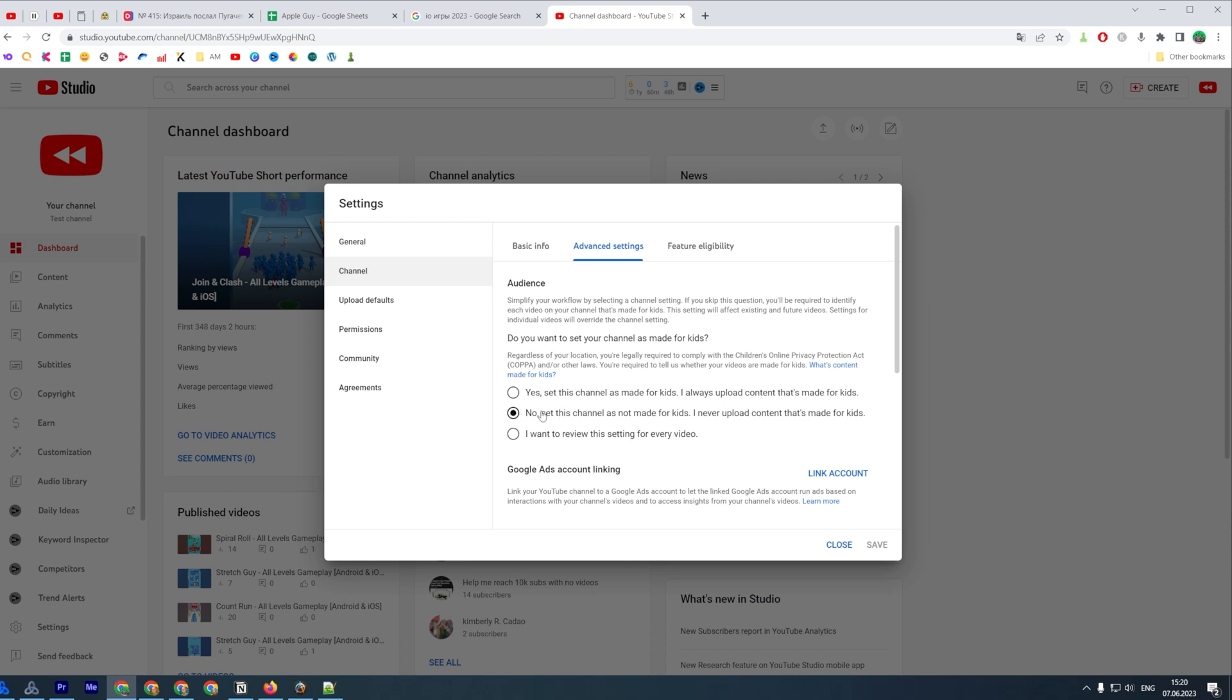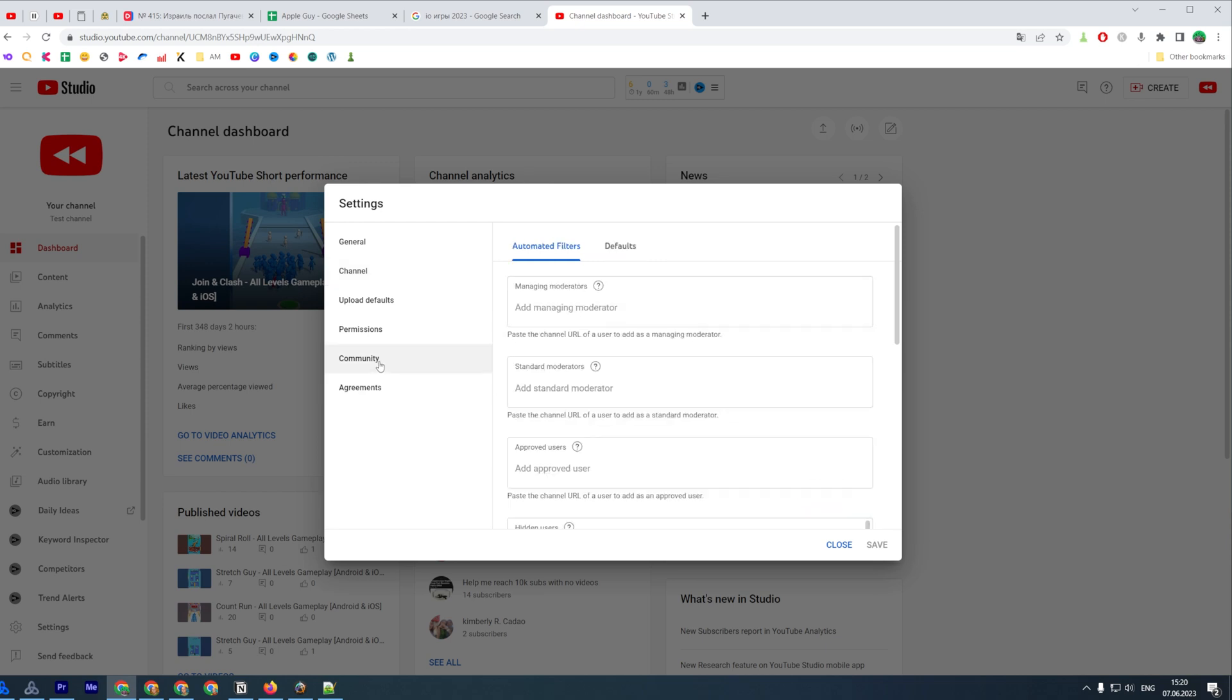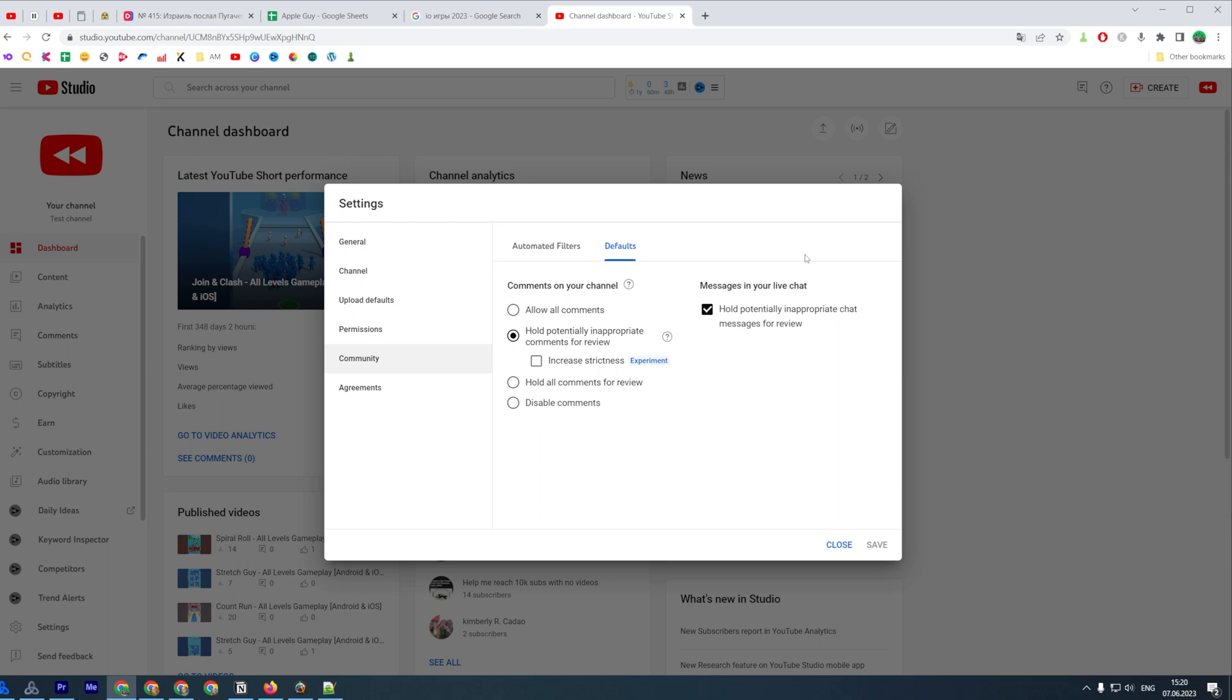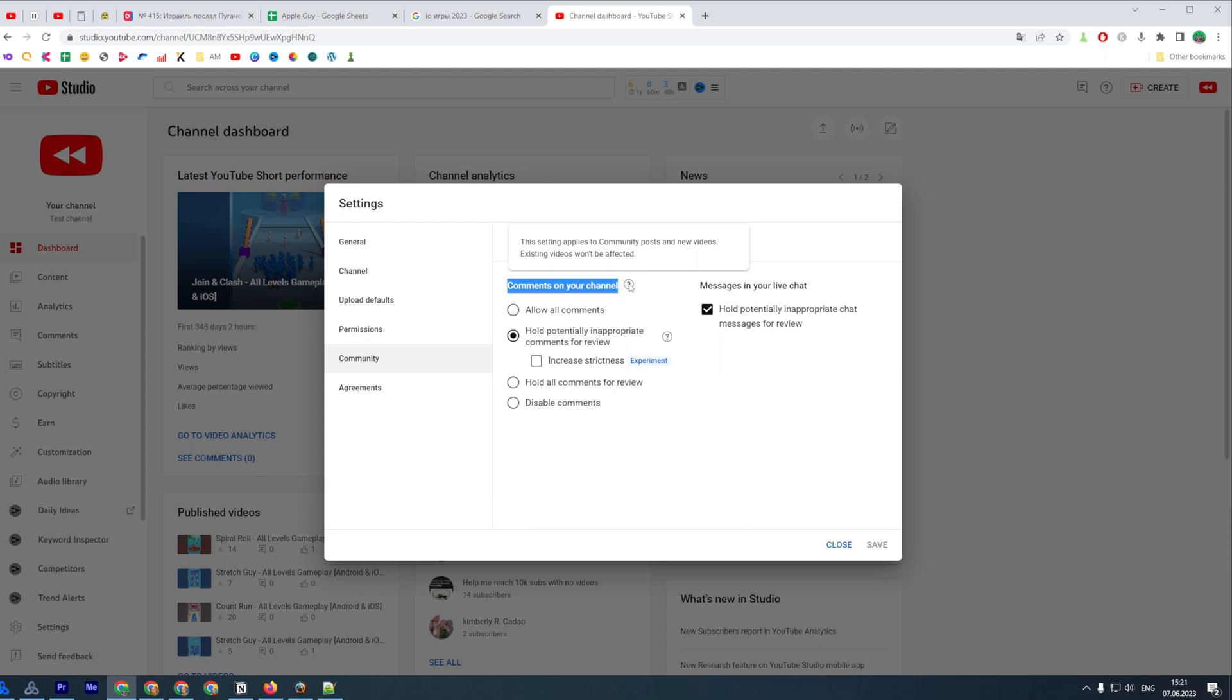To do that, go to Community and then Defaults. That's where you can easily find comments on your channel. We can look at this information which says that this setting applies to community posts and new videos. Existing videos won't be affected, just keep that in mind.